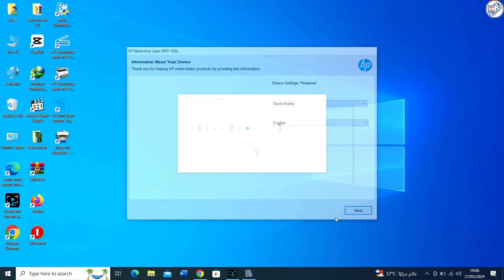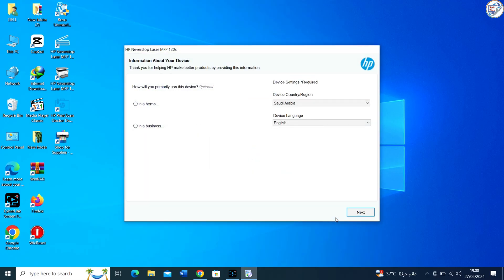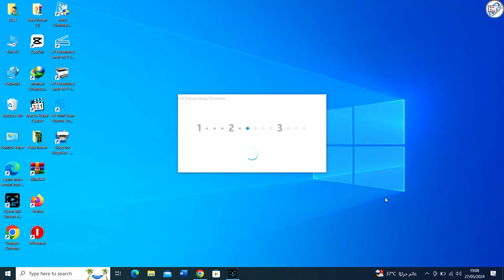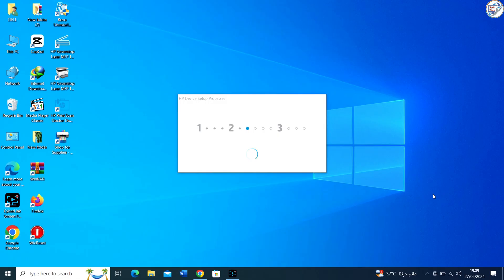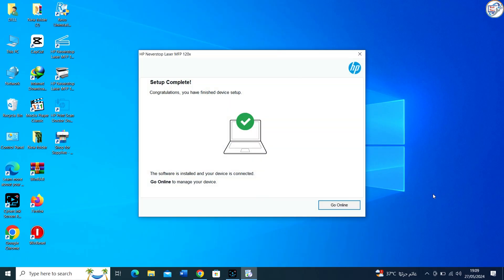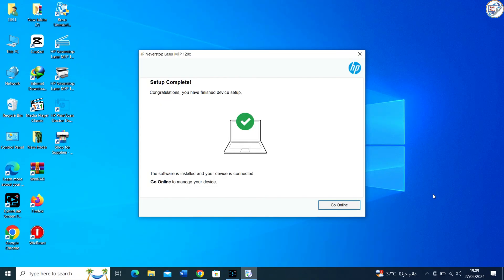Thank you. You can now use your HP NeverStop Laser MFP1200W printer on your Windows computer.